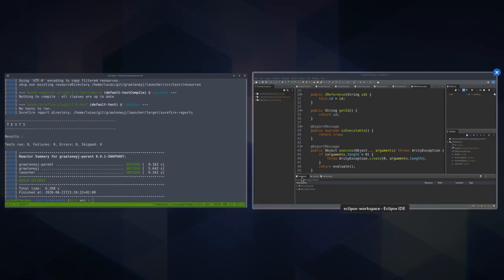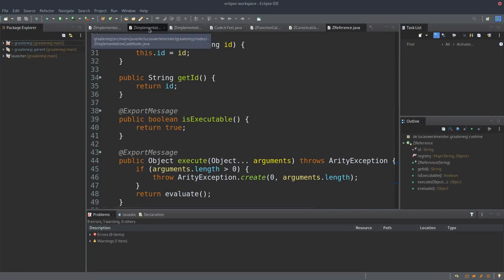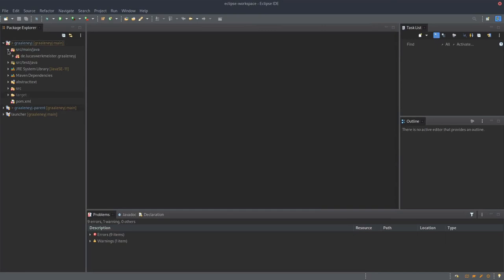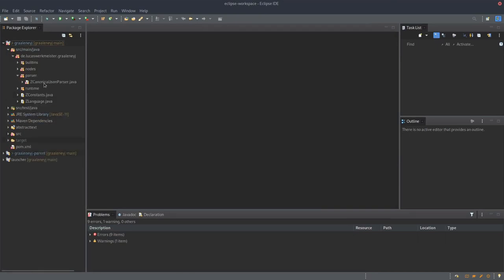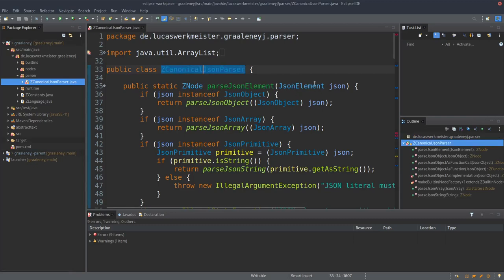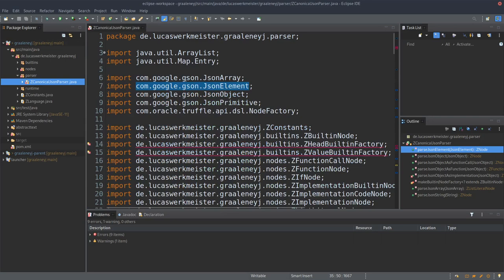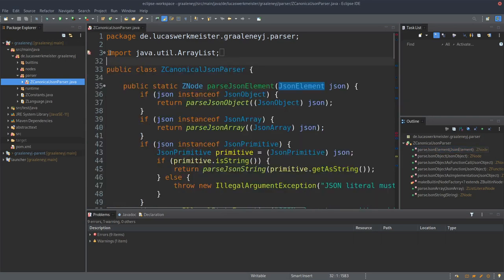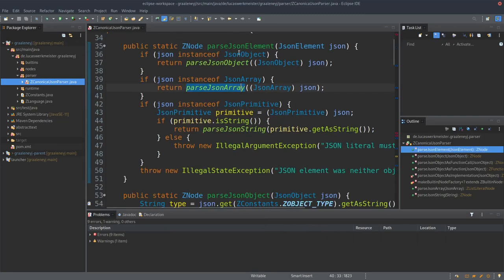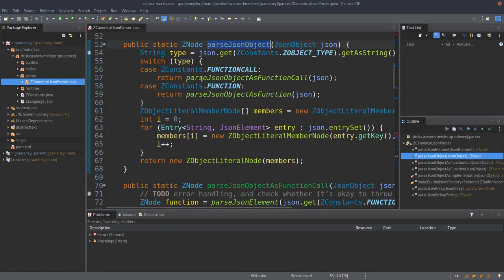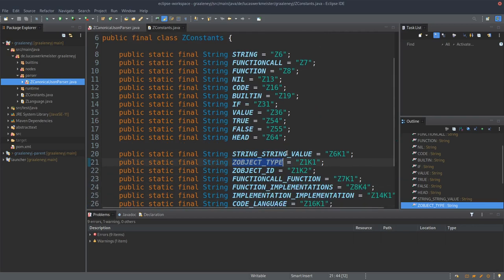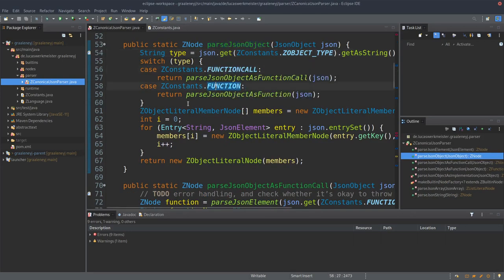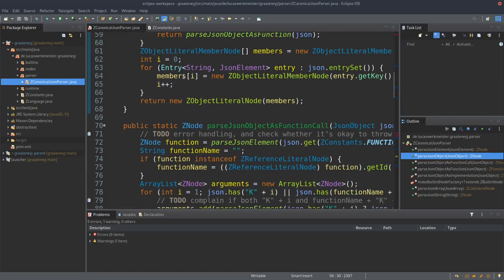We have some kind of entry point which starts with the parser. Parsing this language is relatively simple — it's JSON. We use a Google JSON library at the moment. We check: is it a JSON object? Then we parse it as a JSON object and look at the type. I have a class with all these constants, like z-object type is the z1k1 key. I compare that to function call or function constants. If it's a function call, which is z7, we parse it in a special way.